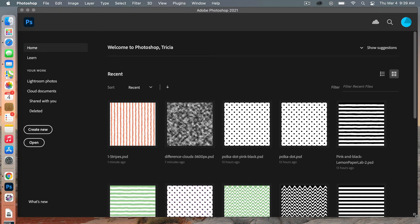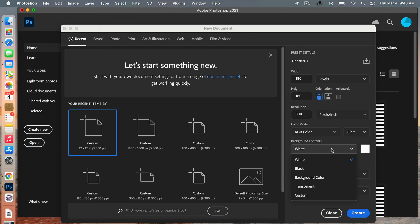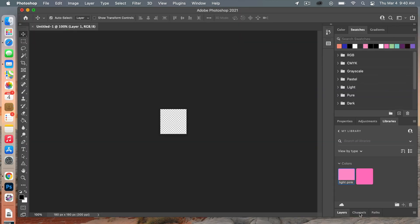First off we are going to create our stripe pattern paper. So we're going to go to Create New. We're going to change this to pixels and then I'm going to do a width of 180 pixels by 180, and then just leave the resolution at 300. Our color mode is RGB color and then I'm going to change my background to transparent and then go ahead and hit OK to create.